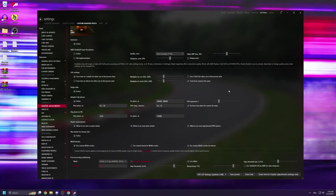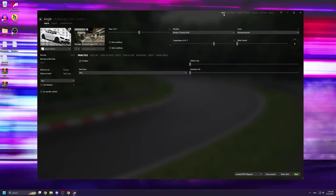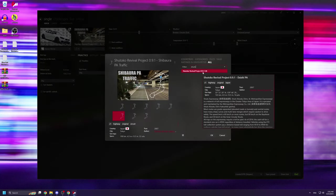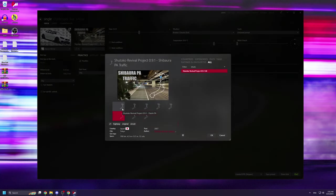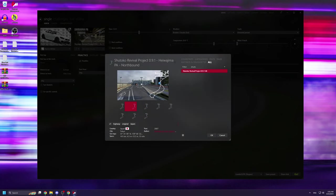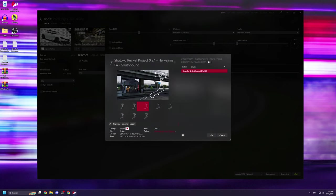If you just want to drive alone with no traffic and practice the maps, you can select any car you want, then go to tracks, type in Shutoko revival and select any version of the map you want, after which you can just click drive.